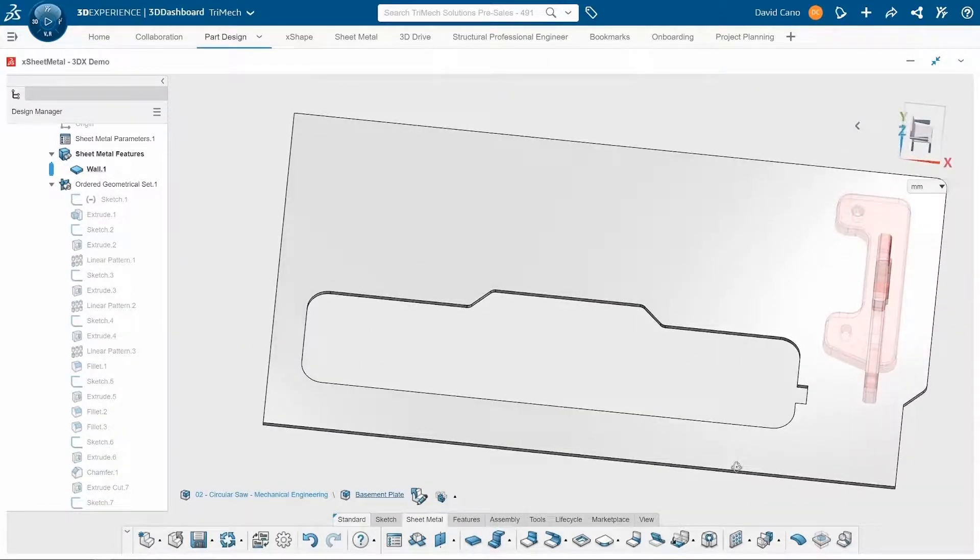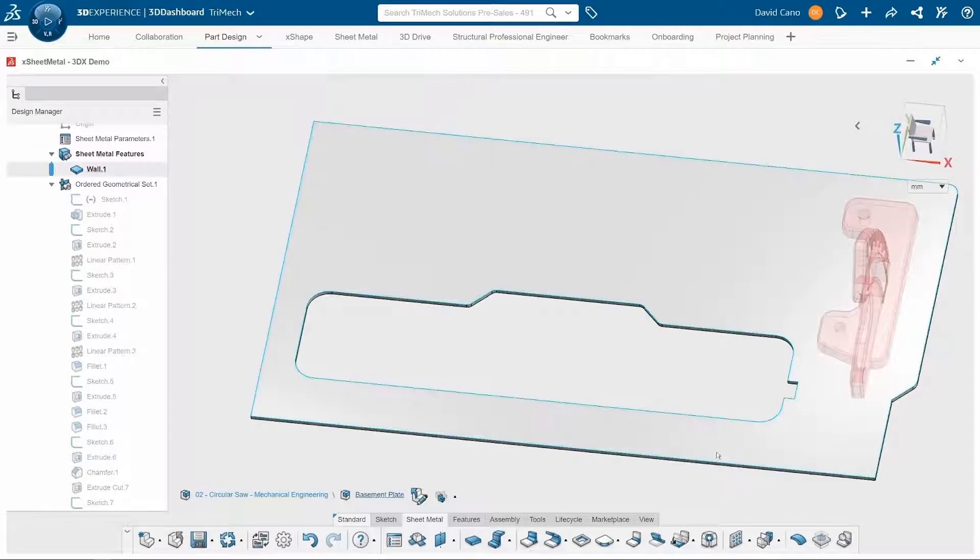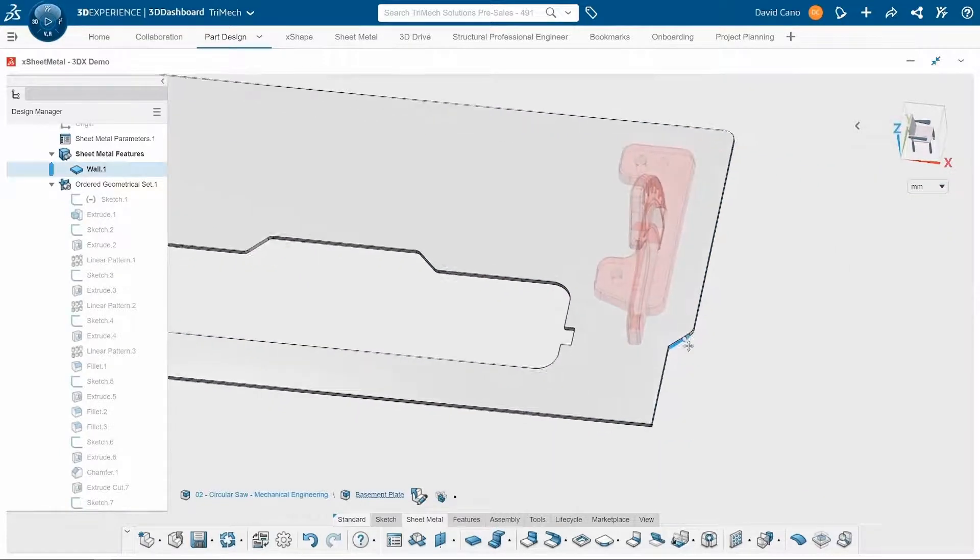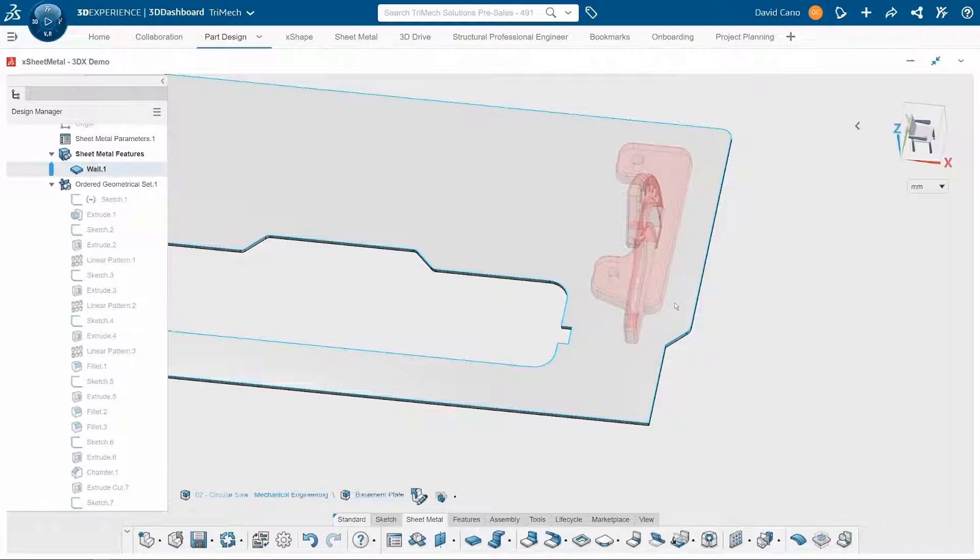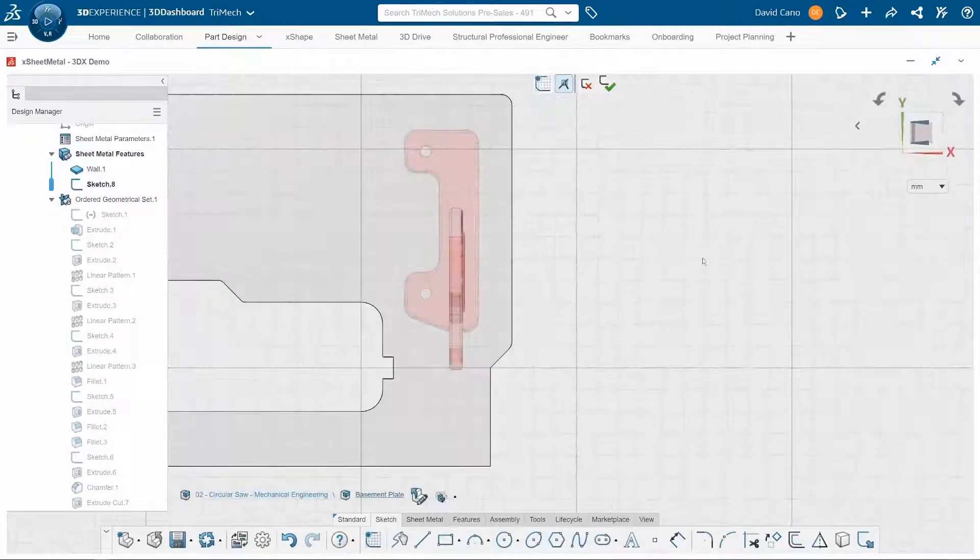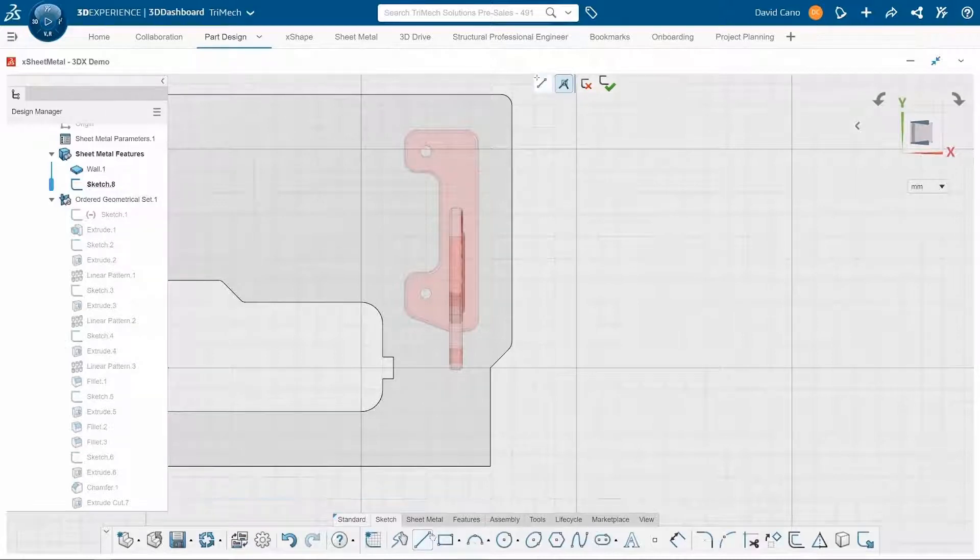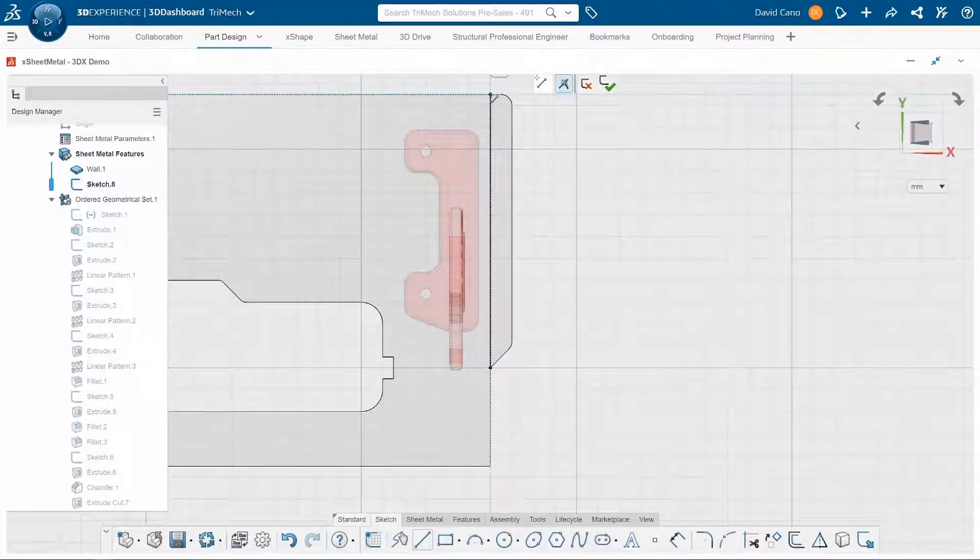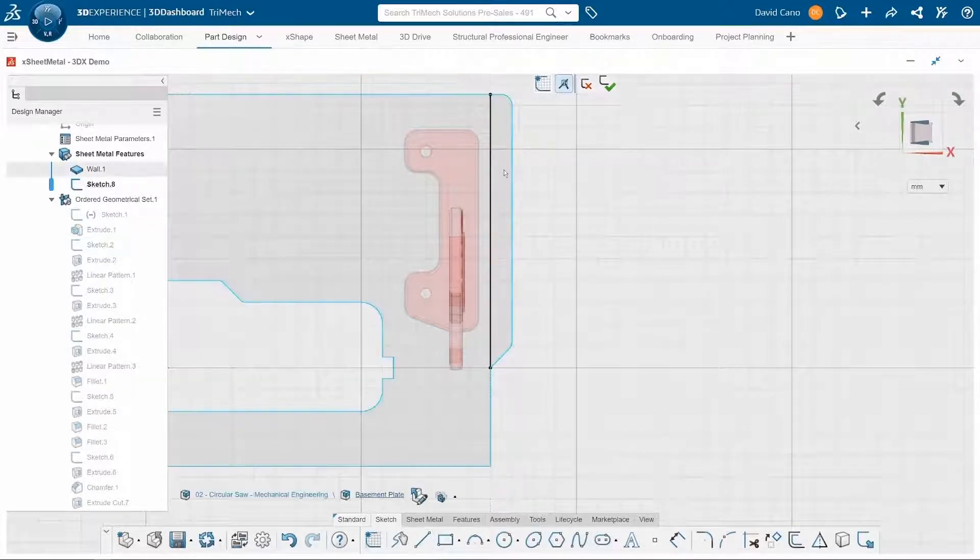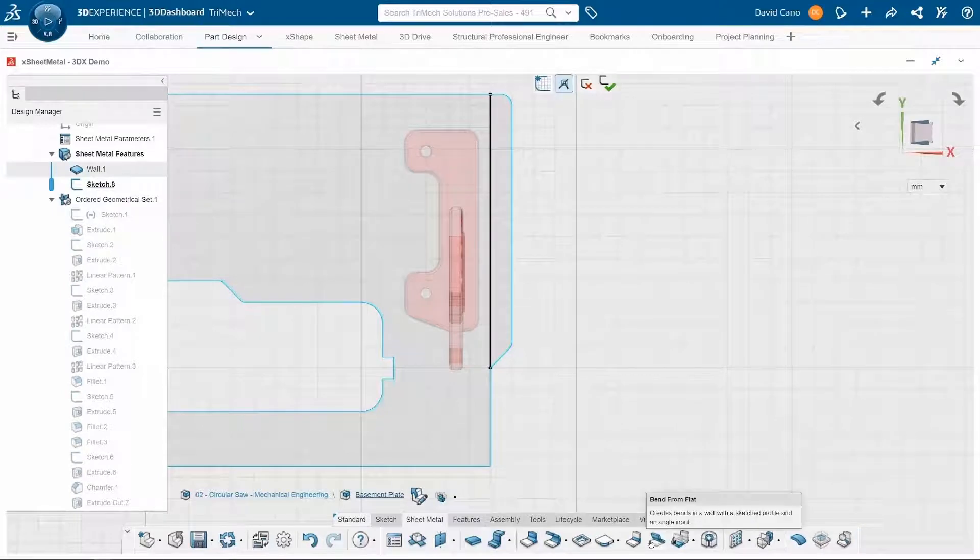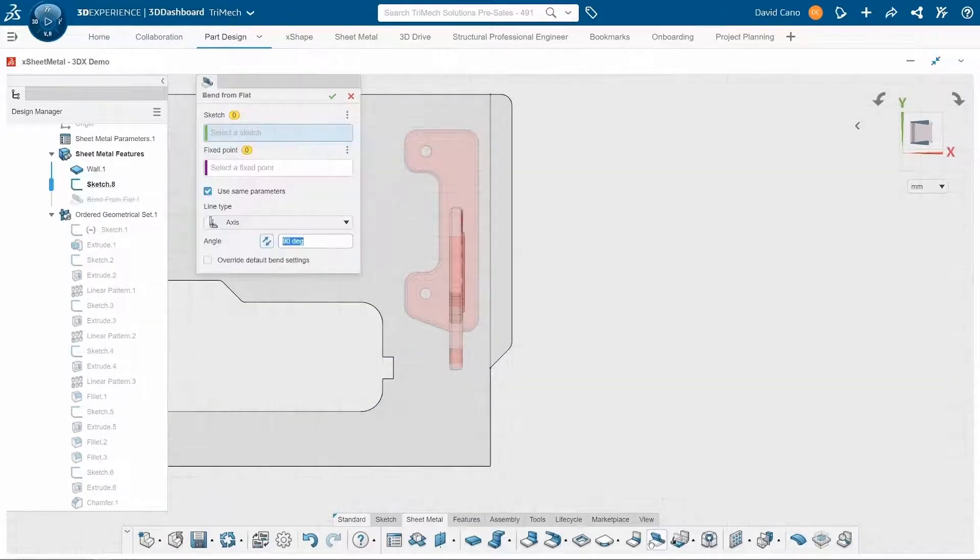Now I have this lip at the front that I want to create a bend on that will make it easier for the circular saw to kind of move across surfaces without getting caught on anything. So I'm actually going to start a sketch and draw a line where I want a bend to go.